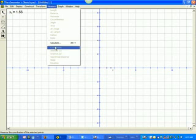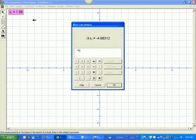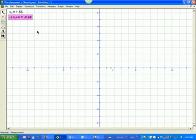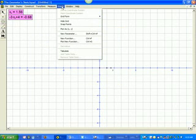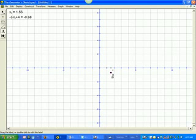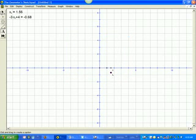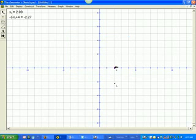Then I'm going to come up with a function, and I'll say this is negative 3x plus 4. Then I'll graph this point, and I'm going to call this point L. Notice what happens, look at the pattern as I drag x.